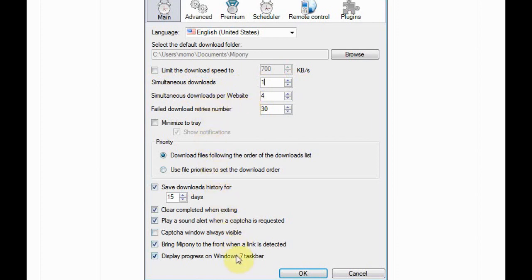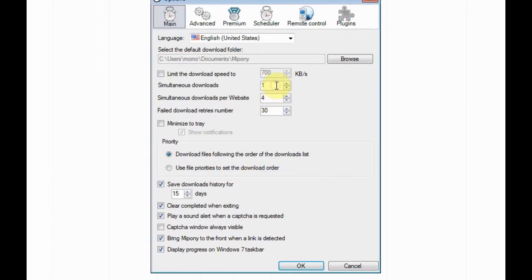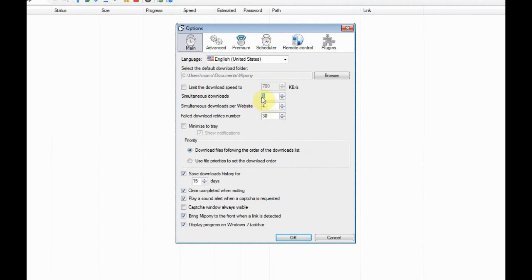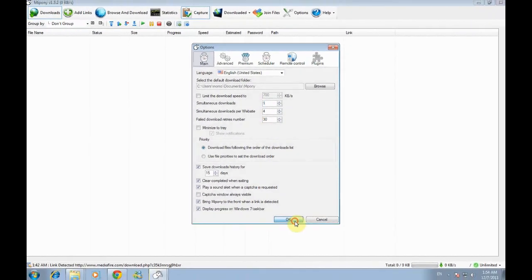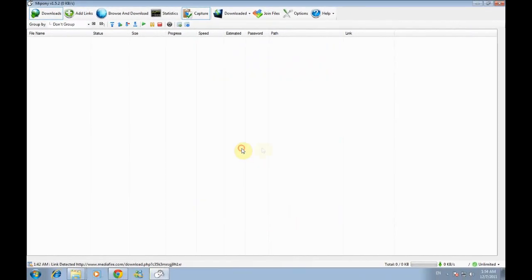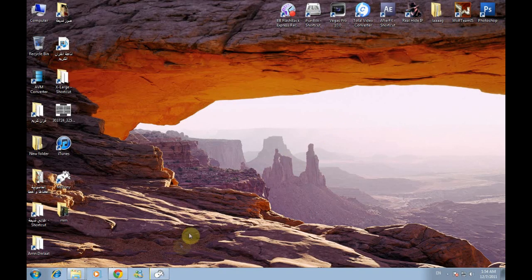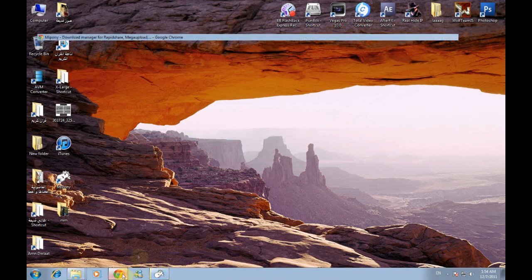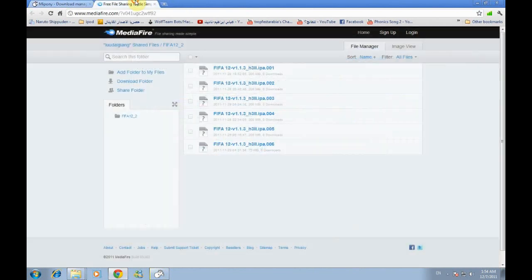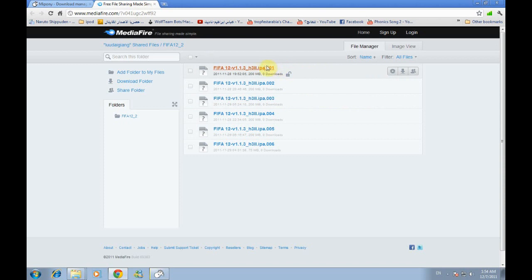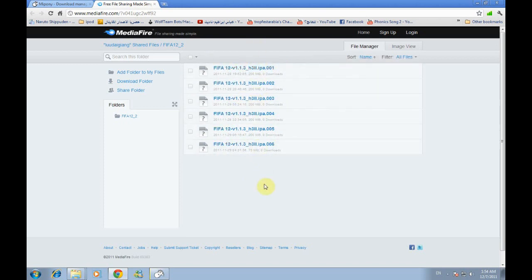There is a lot of options you can make for it. Now let's make this one. Let the MyPony down and open your file hosting website. There's five, six files I want to download.